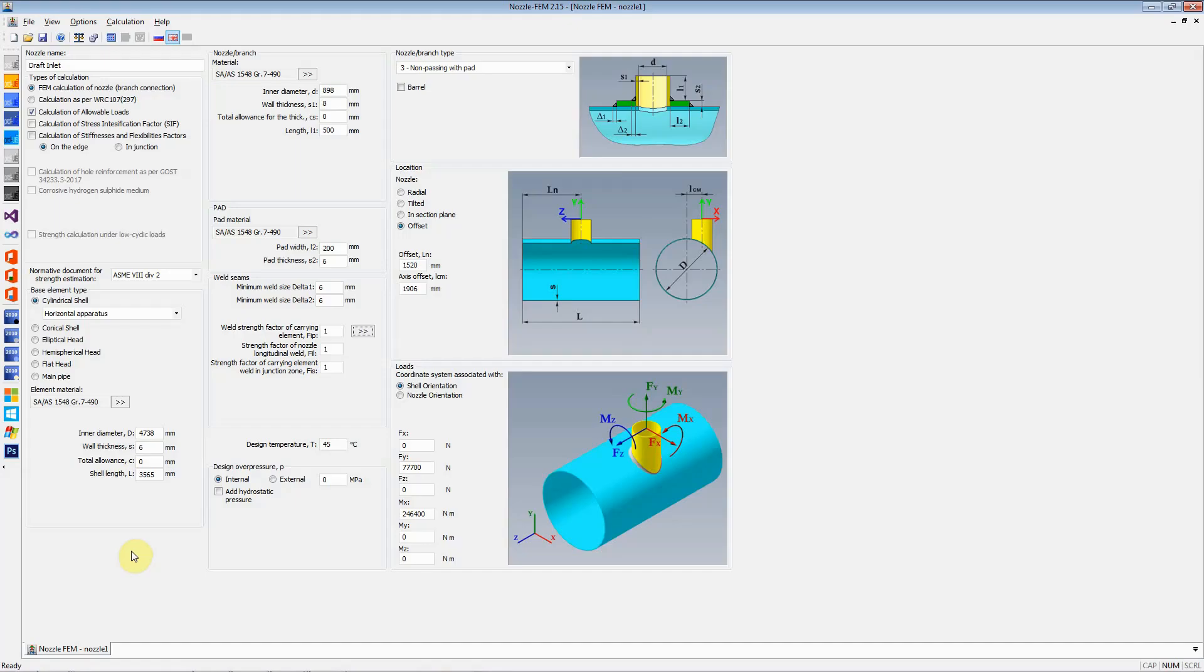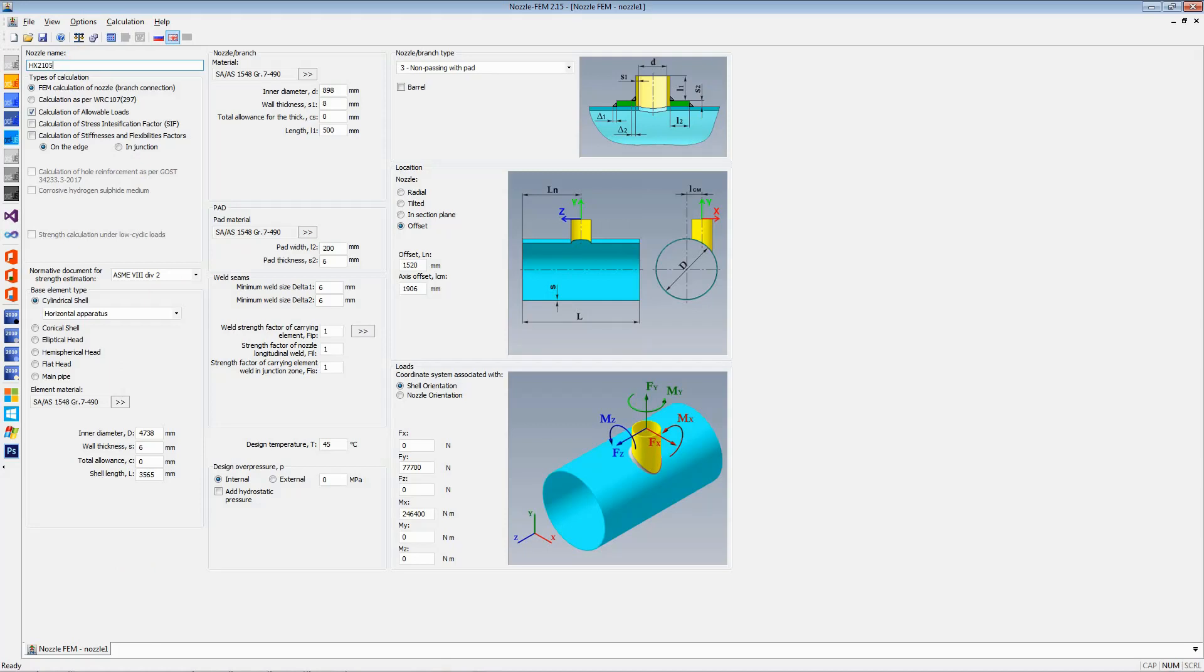In this video, we are going to see how to set up basic parameters for doing a nozzle FEM analysis. On the left-hand top side, the first thing that this window asks for is the nozzle name. You can give any informative name that you have decided, like if the vessel is heat exchanger 2103 and the nozzle number is N4, you type it all in here.